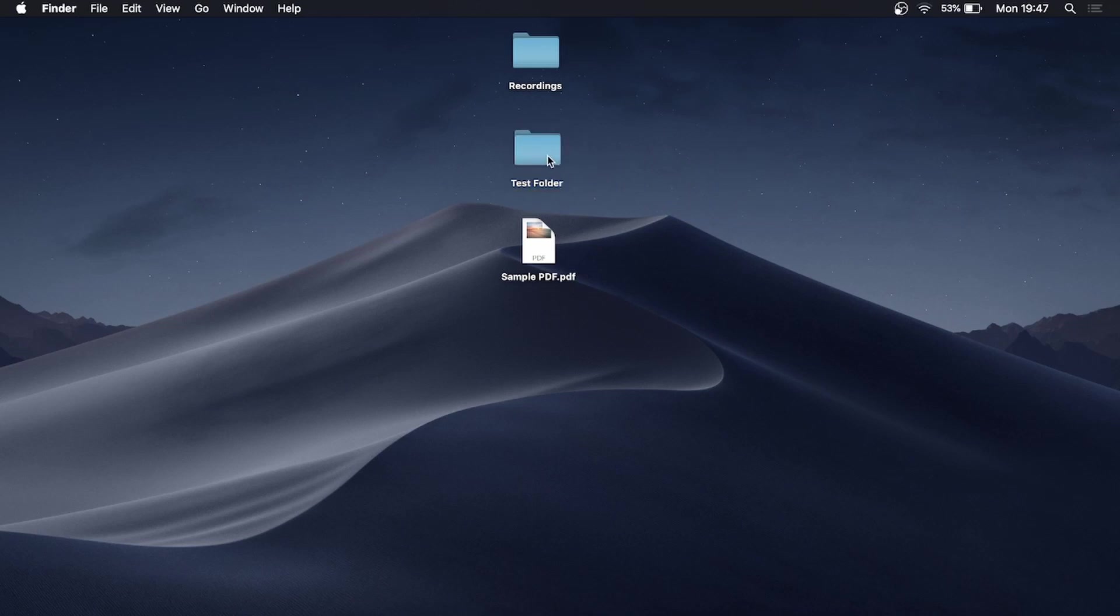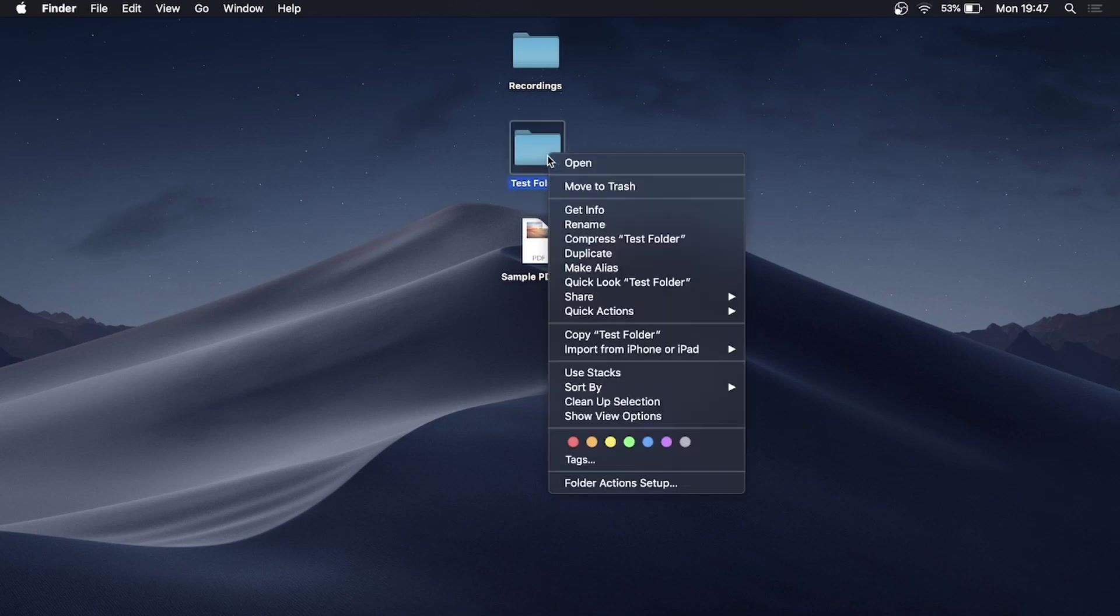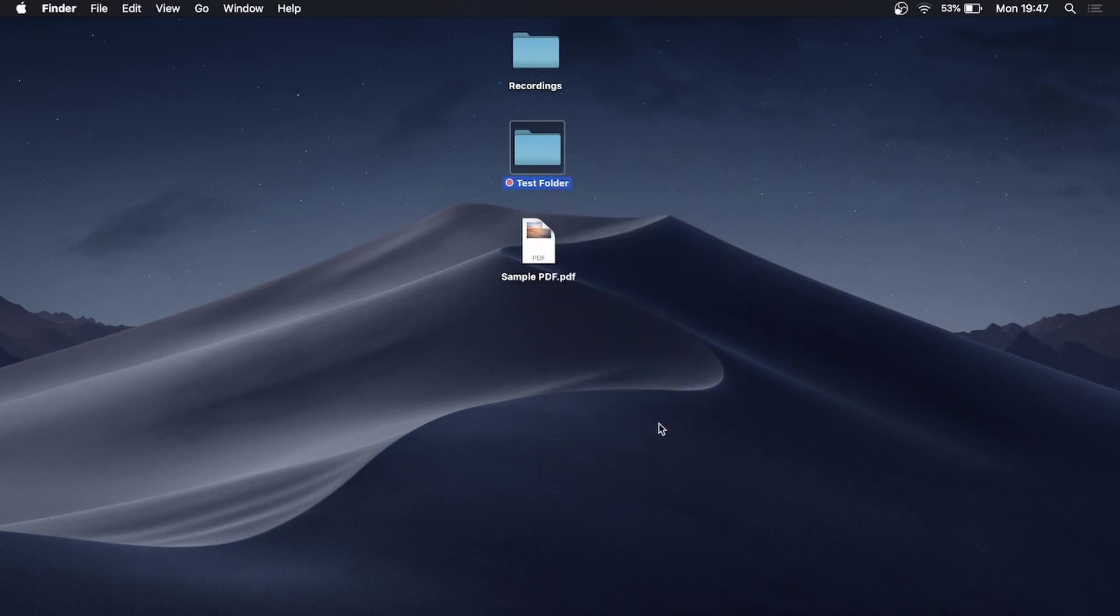If you would like to edit this folder, you can right click on it. You could change the color of it, so if I wanted red you can see it has that little red dot there now.